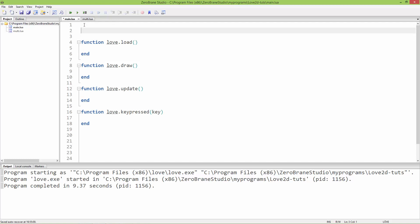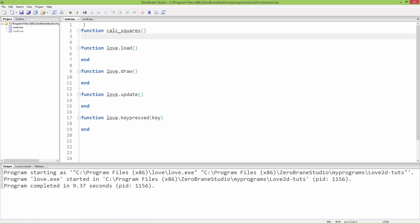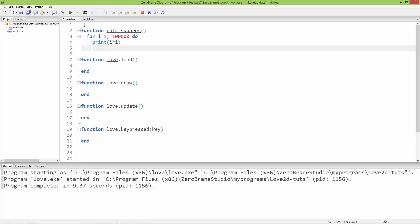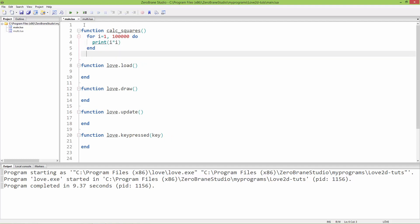Let's take a look. I'm going to create a function called calc_squares which will calculate the squares of numbers from zero to one hundred thousand. I'll create a for loop: for i equals one to 100,000, do print i times i, then end the for loop and end the function.